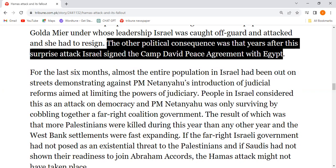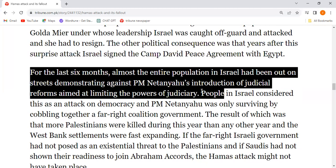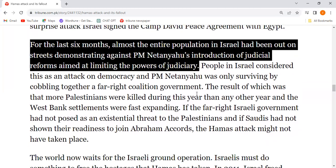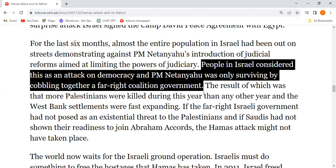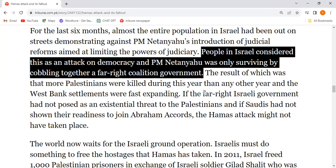For the last six months, almost the entire population in Israel had been out on streets demonstrating against PM Netanyahu's introduction of judicial reforms aimed at limiting the powers of the judiciary. People in Israel considered this an attack on democracy, and PM Netanyahu was only surviving by cobbling together a far-right coalition government.